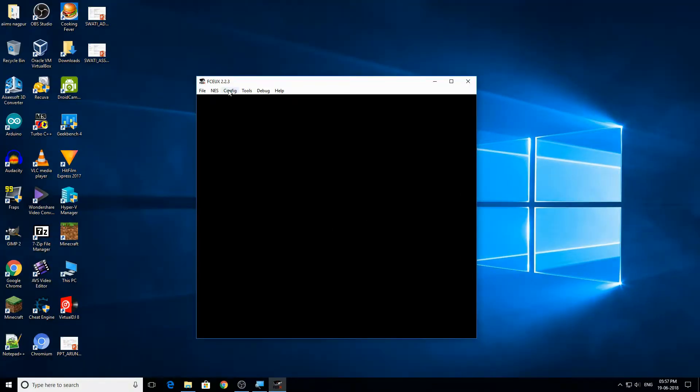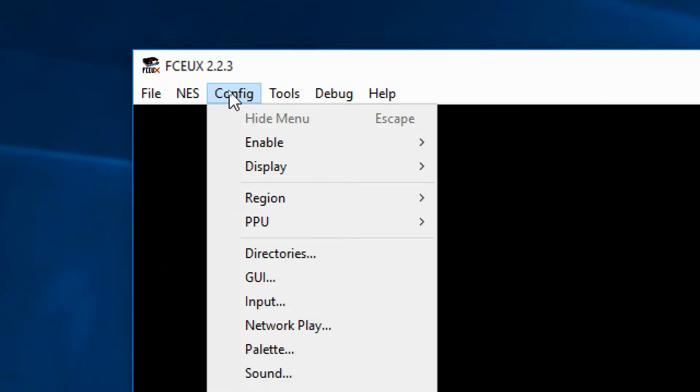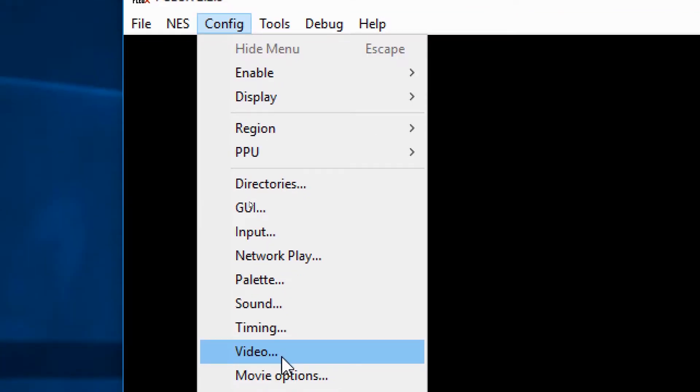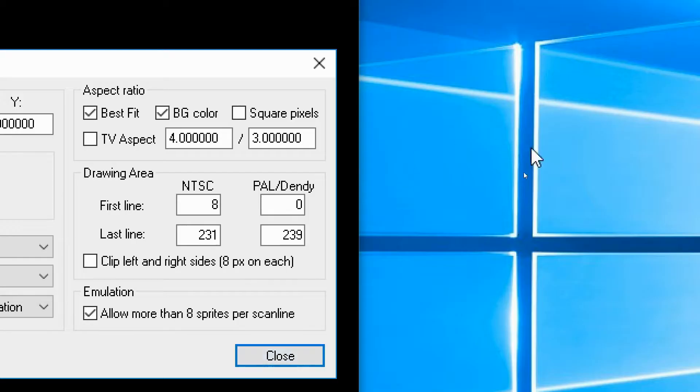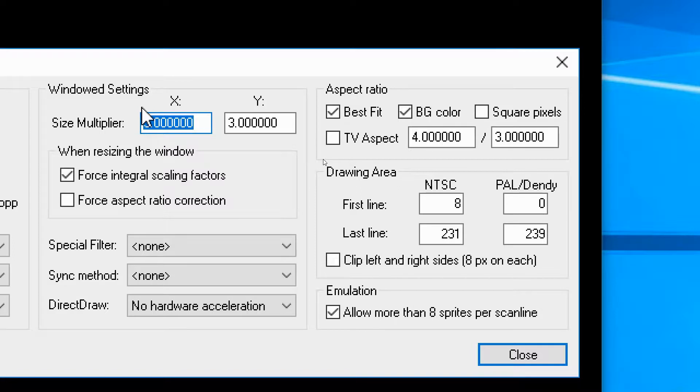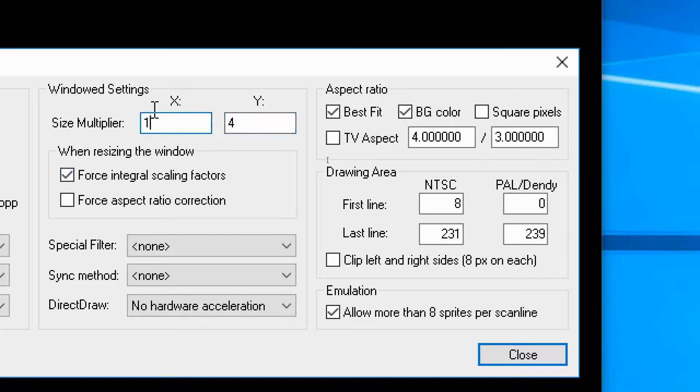Now what you need to do is again go to config and go down here to video. These size multiplier settings will be to one and one. What you need to do is change these to say four if your monitor is actually big, and four.